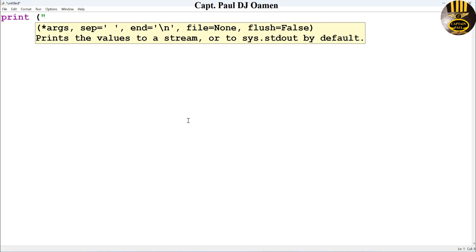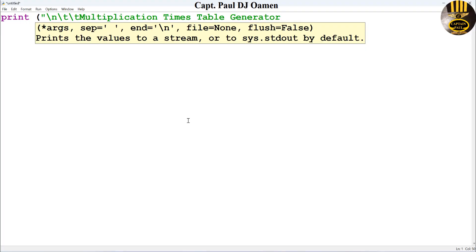Multiplication times table generator - that would be my title. So enter a new line, then I'm also going to enter a tab in there, another tab, and I'll enter what I want to print out: multiplication times table generator.